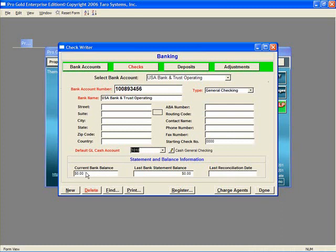Once the balances are in, you will see them here. Once you have finished entering in the information for this account, you can click New at the bottom of the screen to create the escrow account, or click Done to take you back to the main menu.